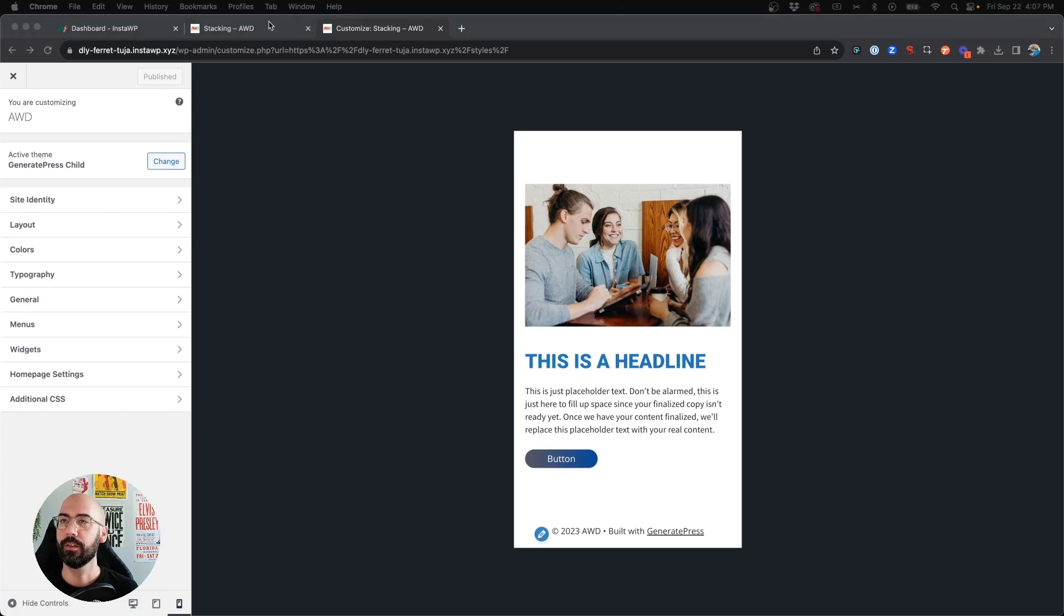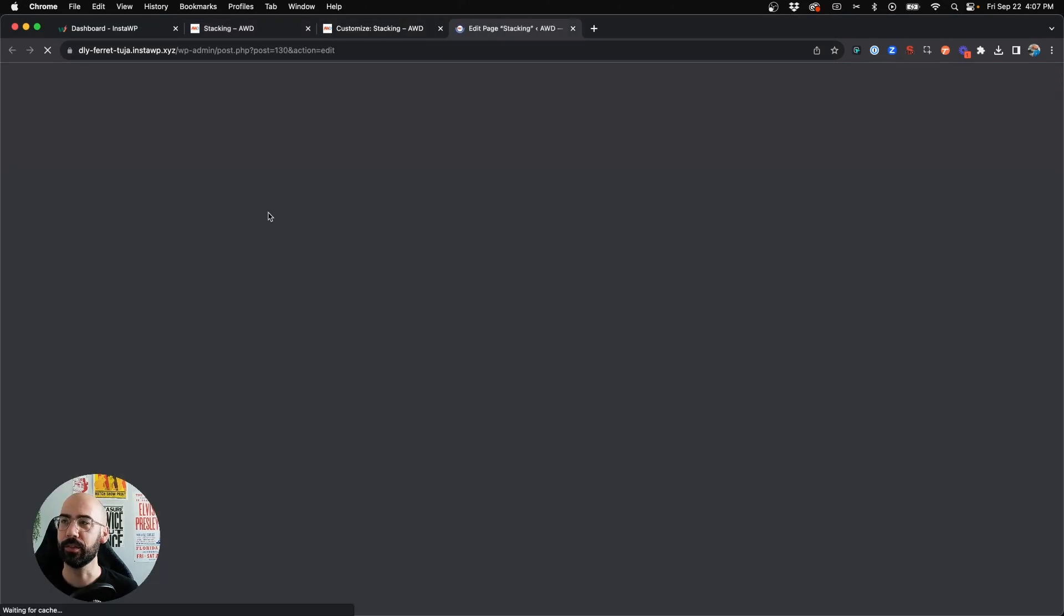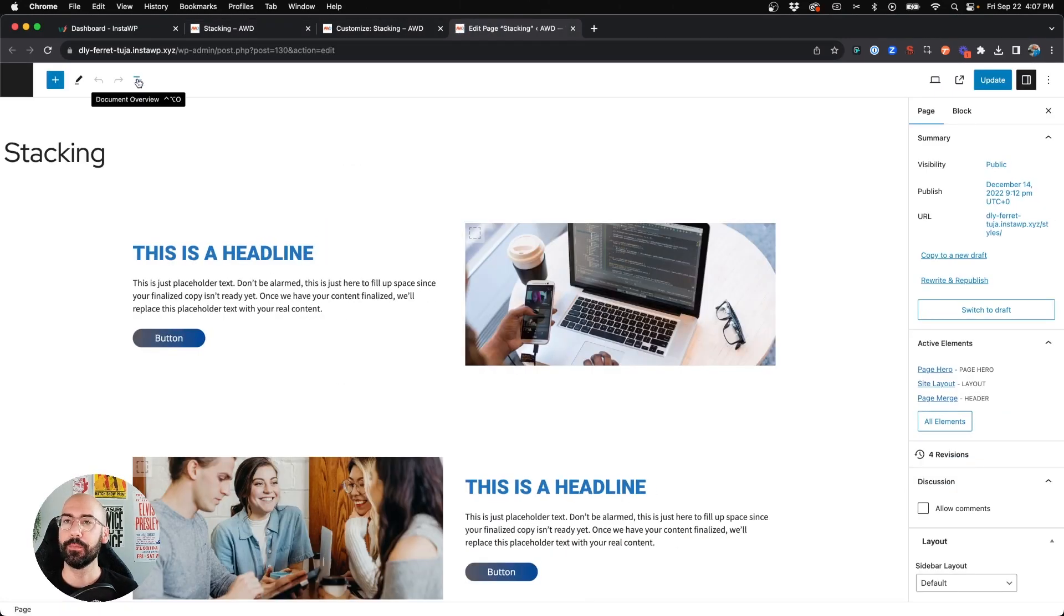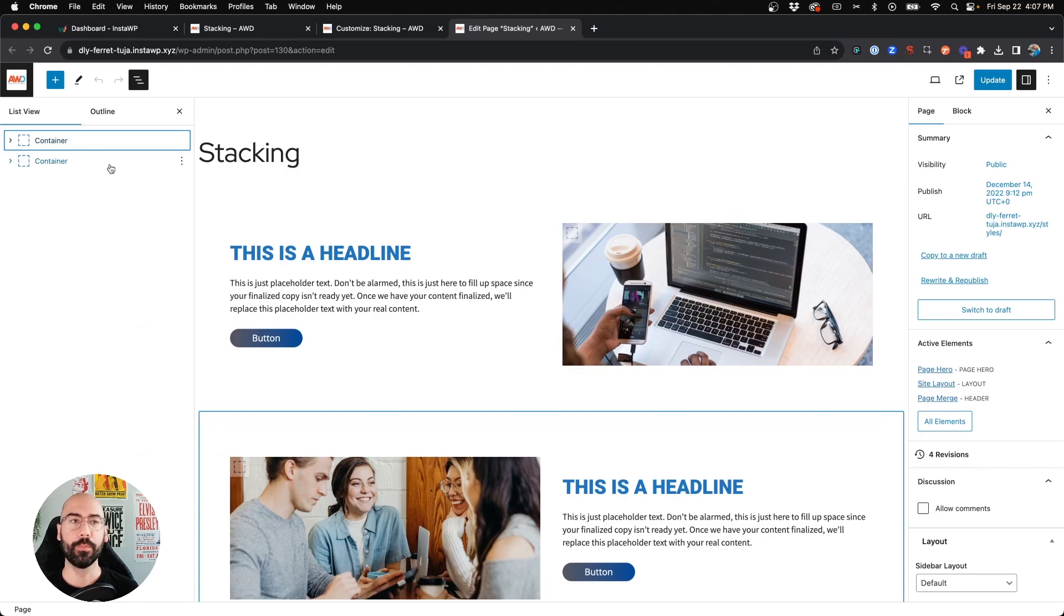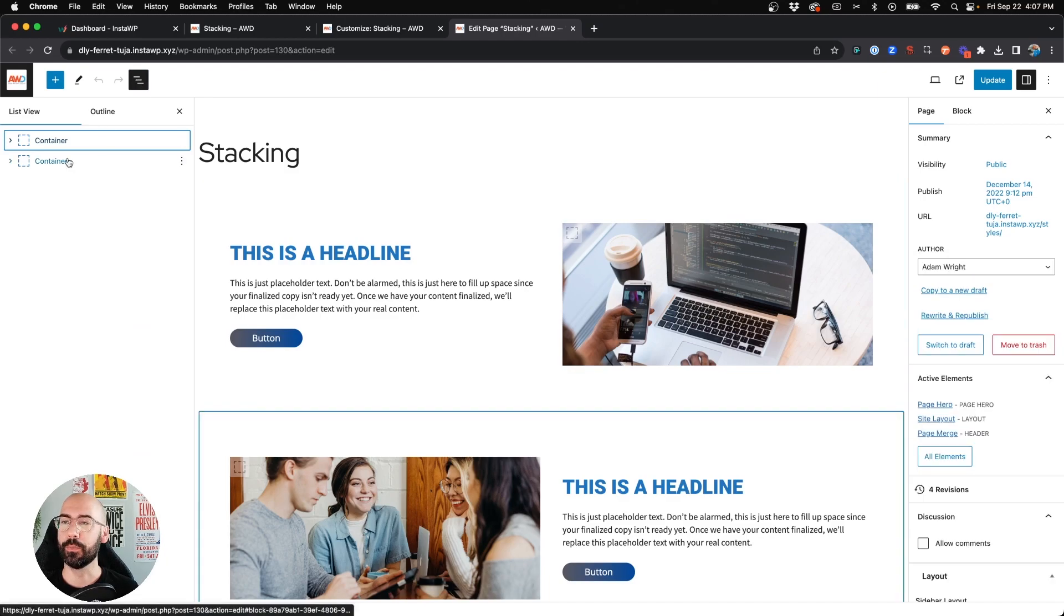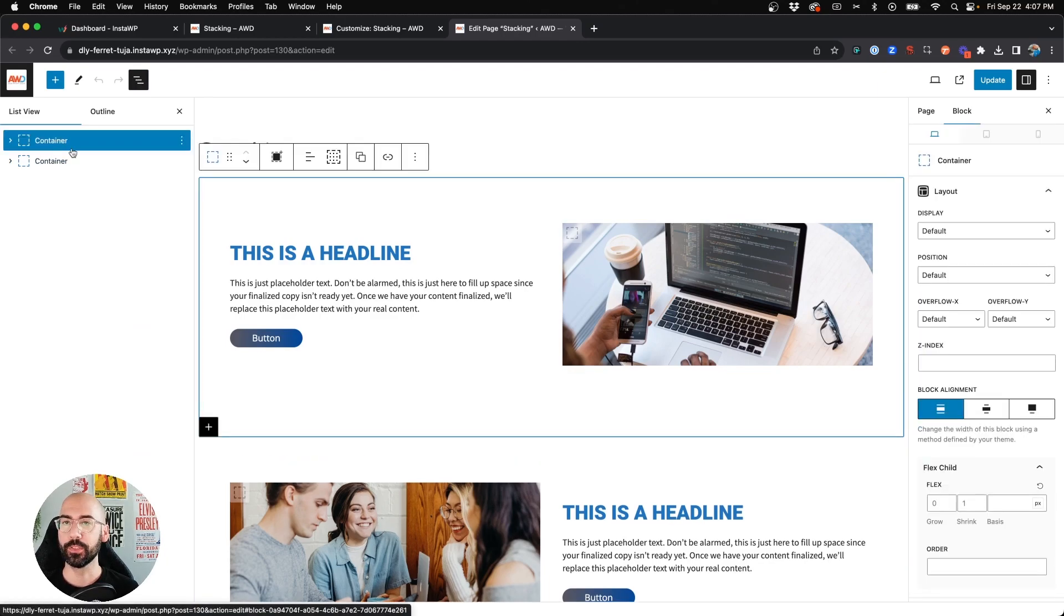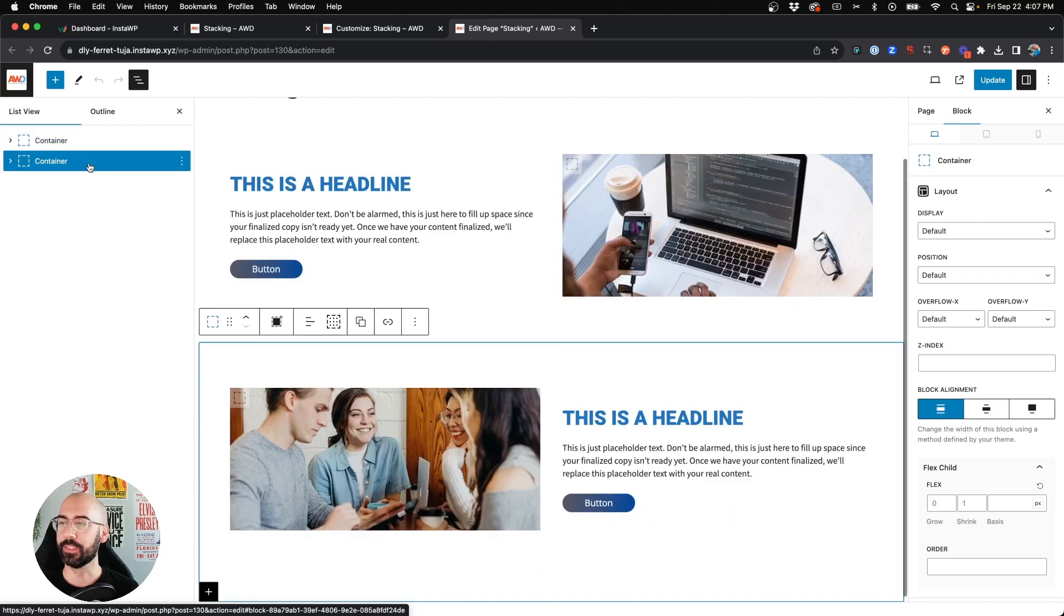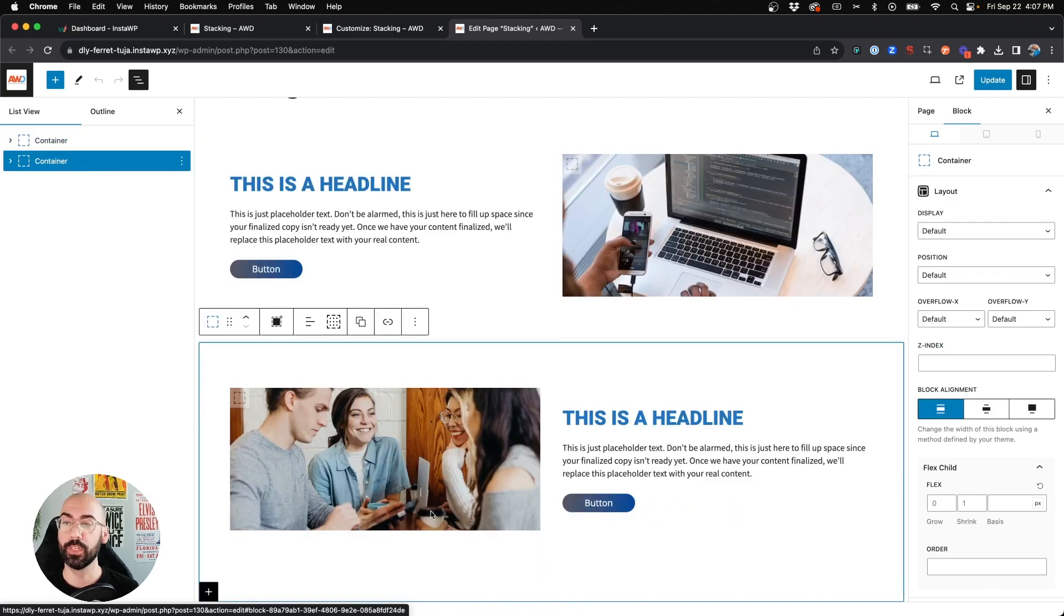All right, so let's jump back into our page and go ahead and open the page in the editor. I'm going to open my sidebar here so you can see where we're working with. We have our first container and our second container, and the second one is the one that we want to switch the two individual containers on mobile.